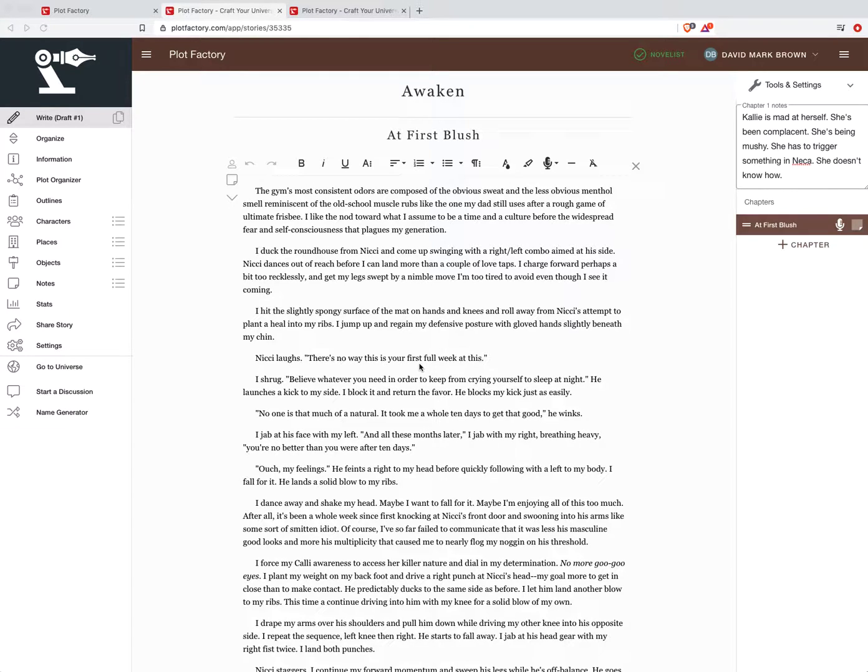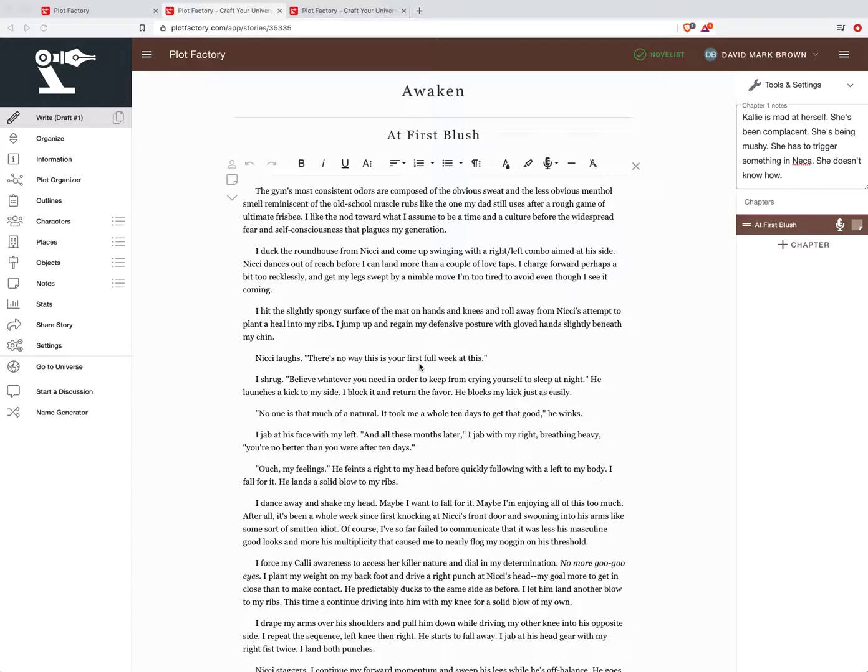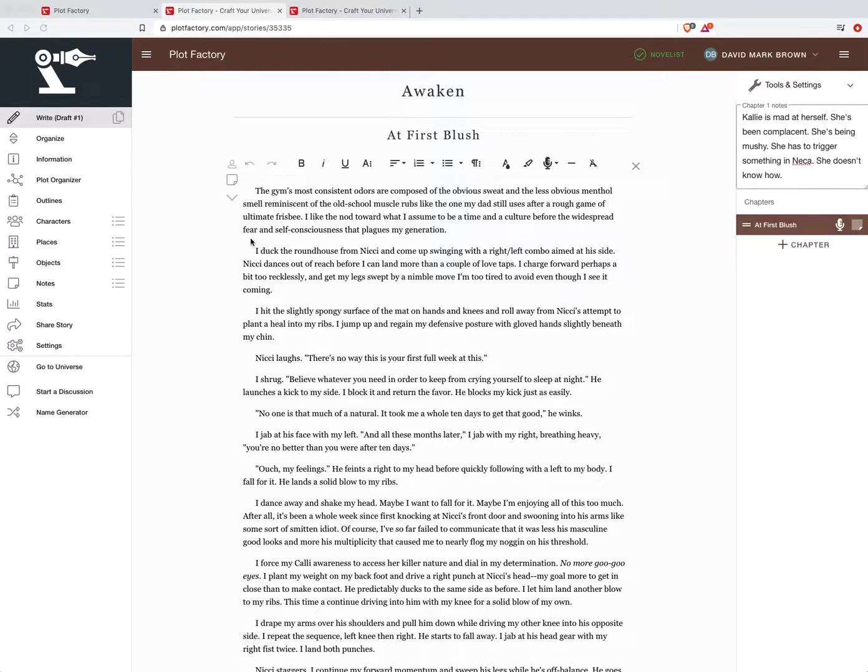Hello, DMB here and welcome to the first video tutorial on transitioning StoryShop users to PlotFactory. In this tutorial we are going to specifically drill down into the planning kind of beats process.